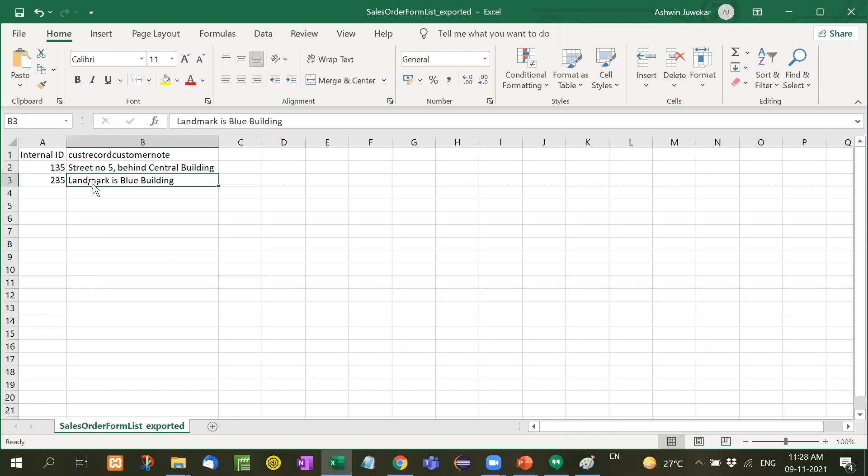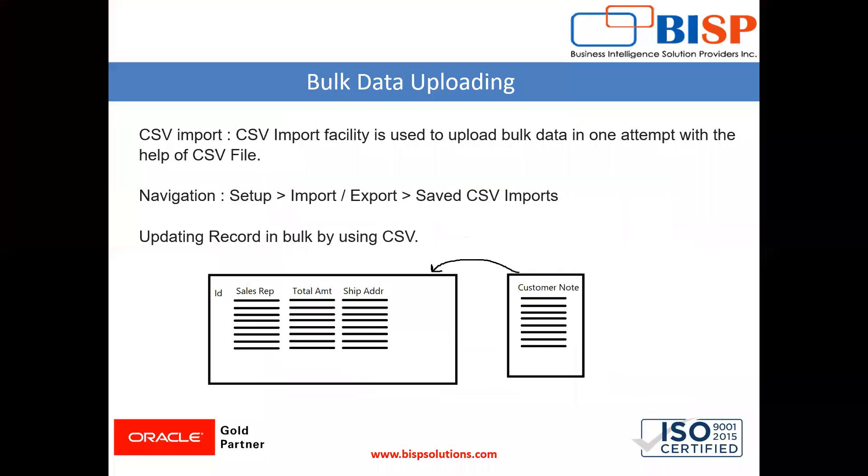We will just put an internal ID and the required column which is to be inserted. So this is how we update the record. So guys, I hope this video will be useful for you, and in our next video we will learn some other functionalities of NetSuite. Till then, keep watching my videos.